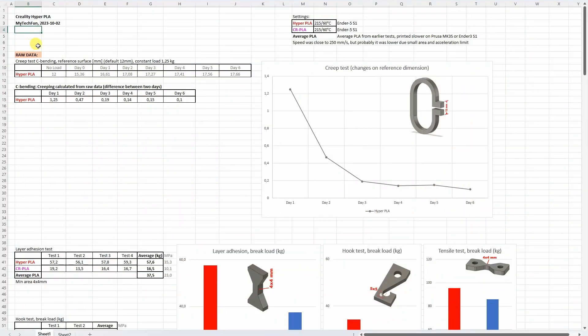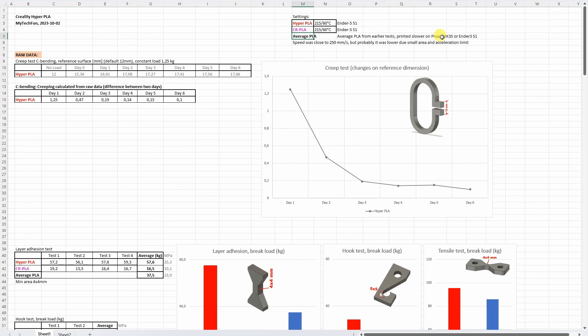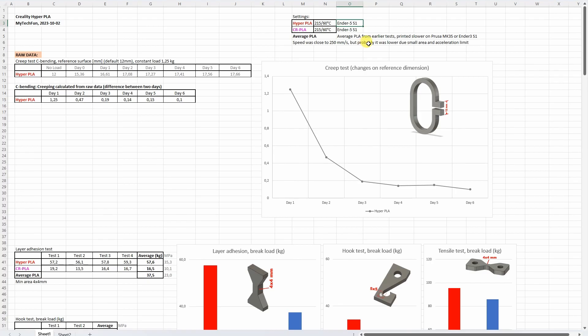Let's analyze the results in this Excel table. You can download this from my techfun.com website. So these are the print settings. Everything is printed on Ender 5 S1 and I will include some results here for average PLA from my earlier tests, but these are usually printed slower on one of these two printers. And on Ender 5 S1 the printing was theoretically 250 millimeters per second maximum but this printer has some limitation in acceleration I already mentioned. So probably since this is very small area of these test objects the speed was usually smaller. Anyway let's start with the creep test.